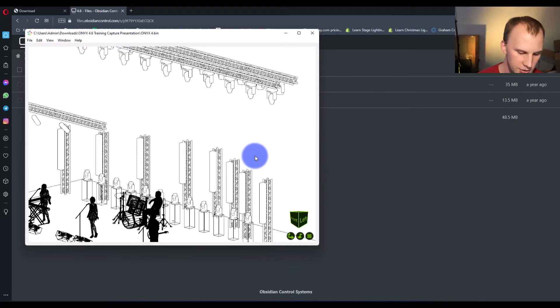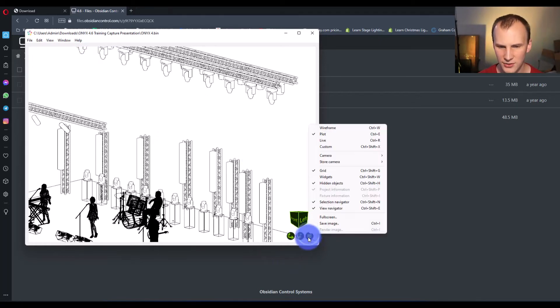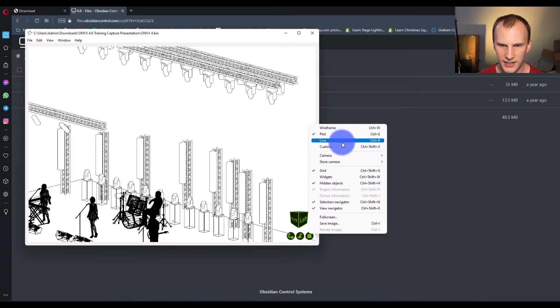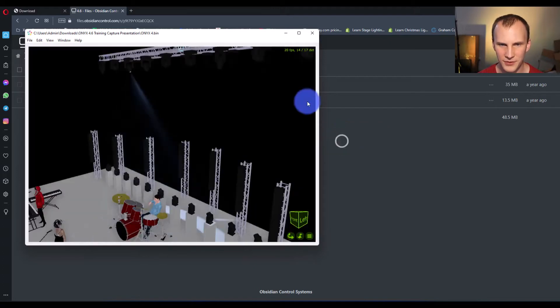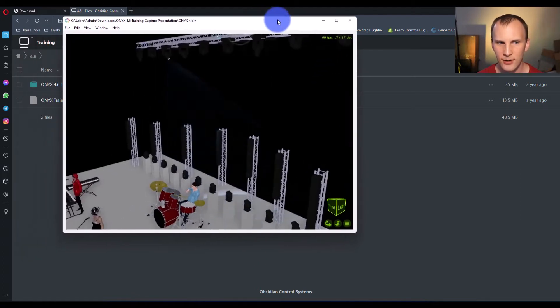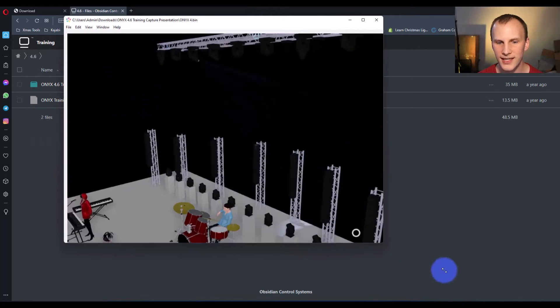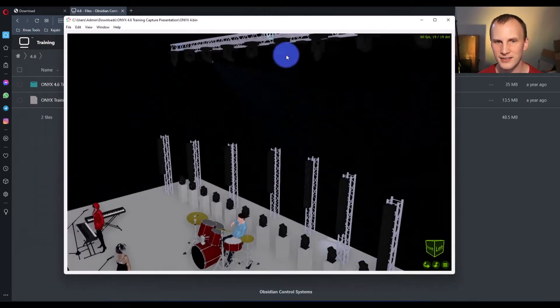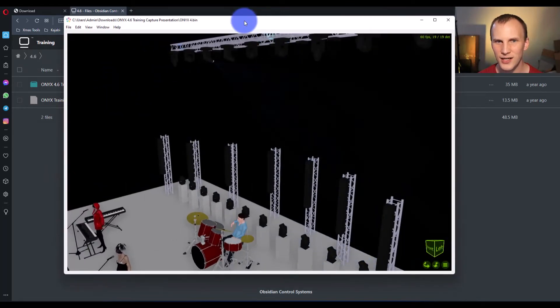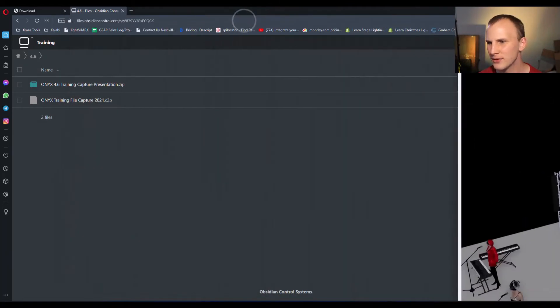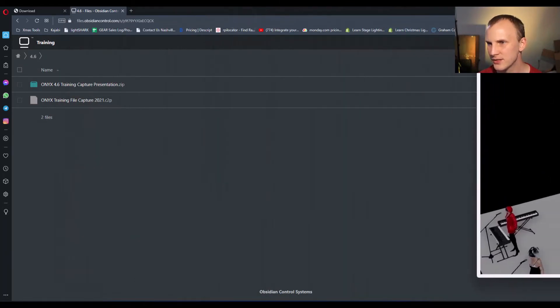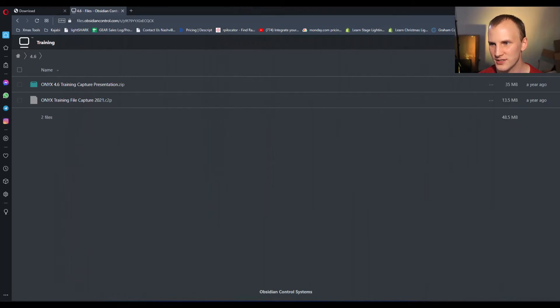And then you want to hit this little menu down here, this little burger, and go to Live Viewer, Control-R. Now, I don't have the right Onyx file up right now, so it looks like absolute madness. So, let's get the right Onyx file up. Okay? So, I'm going to drag this off screen for a sec.